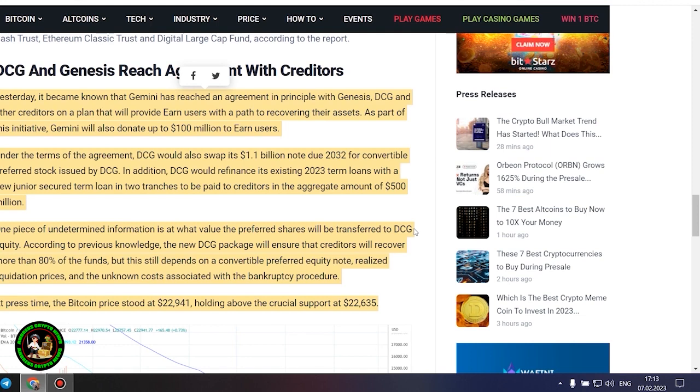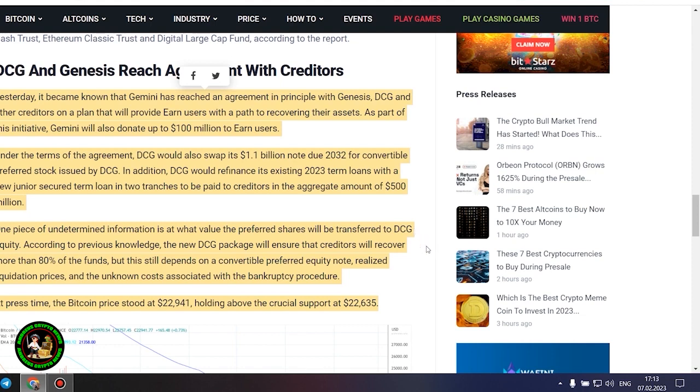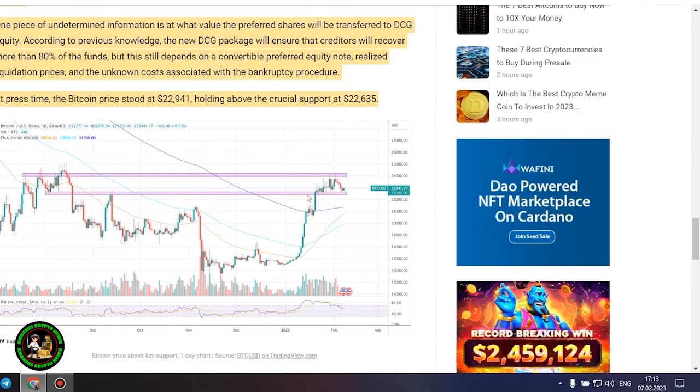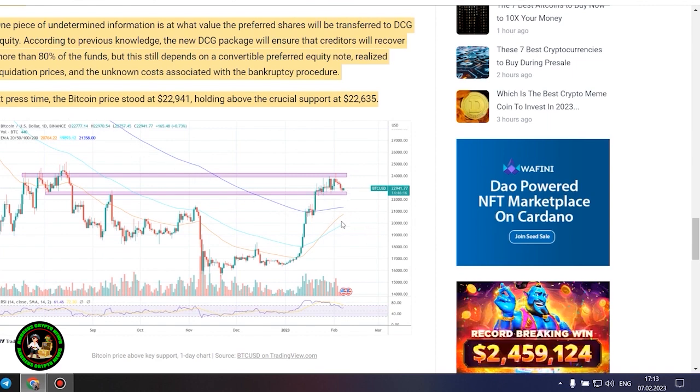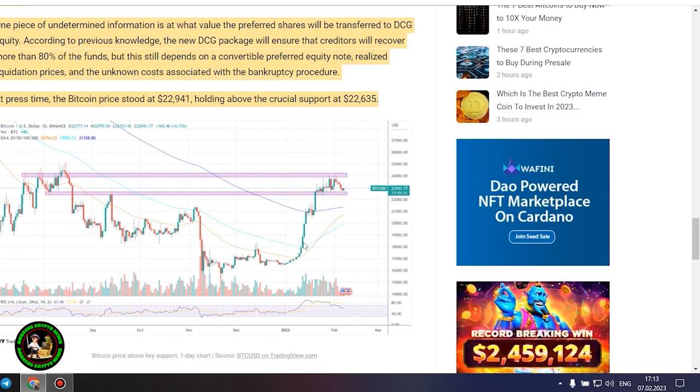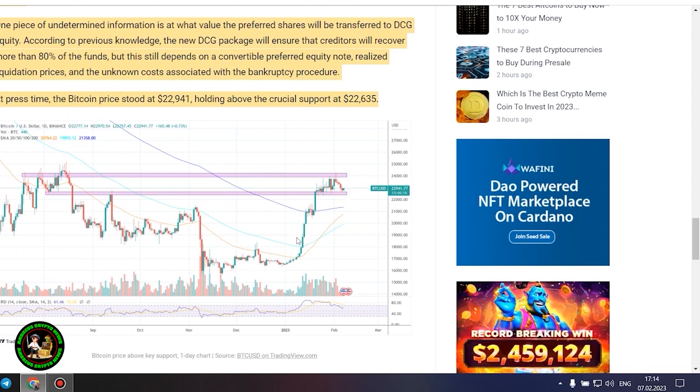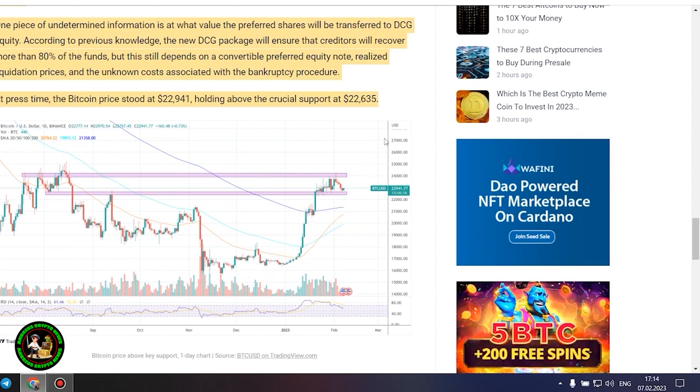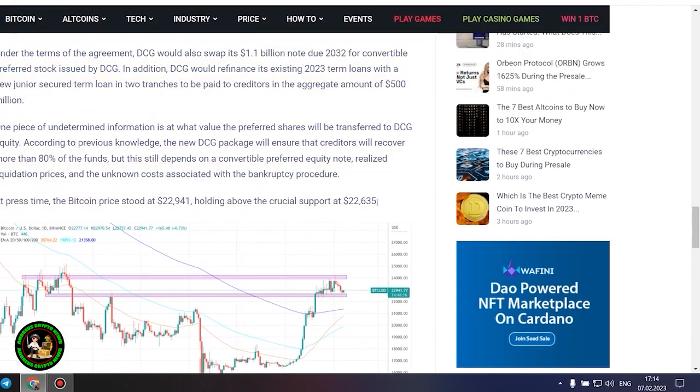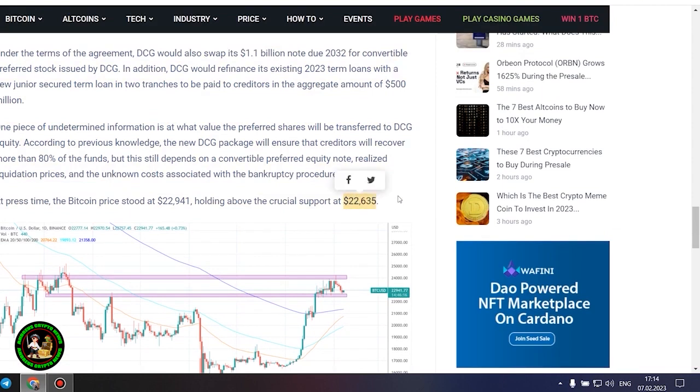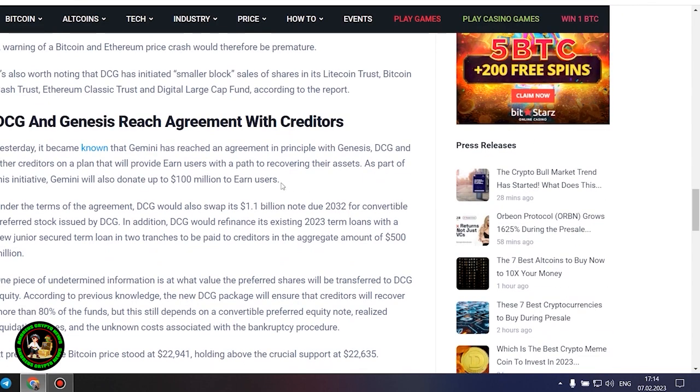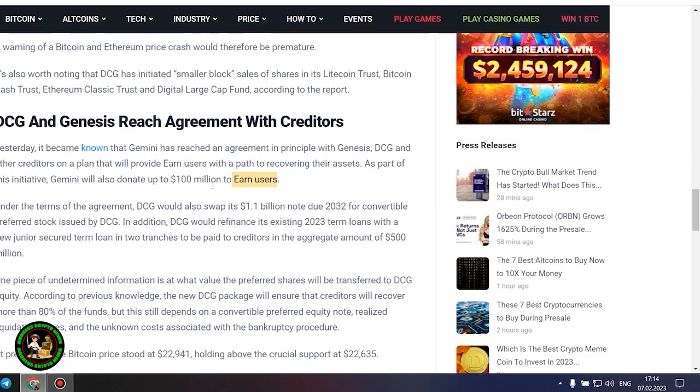DCG and Genesis reach agreement with creditors. Yesterday it became known that Gemini has reached an agreement in principle with Genesis, DCG, and other creditors on a plan that will provide Earn users with a path to recovering their assets. As part of this initiative, Gemini will also donate up to $100 million to Earn users. Under the terms of the agreement, DCG would also swap its $1.1 billion note due 2032 for convertible preferred stock issued by DCG. In addition, DCG would refinance its existing 2023 term loans with a new junior secured term loan in two tranches to be paid to creditors in the aggregate amount of $500 million. One piece of undetermined information is at what value the preferred shares will be transferred to DCG.